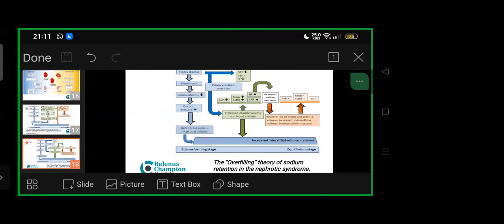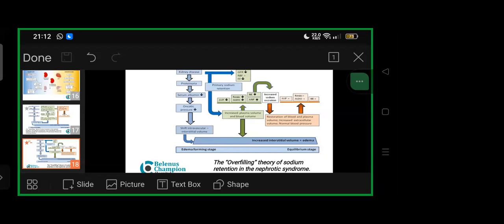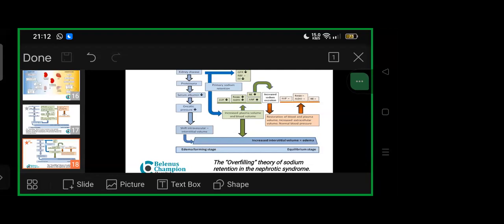The overfilling theory of sodium retention in nephrotic syndrome: kidney disease causes proteinuria, reduced serum albumin, reduced oncotic pressure, intravascular to interstitial shift. But kidney disease also reduces glomerular filtration rate and renal blood flow, reducing fractional filtration, causing primary sodium retention. This increases plasma and blood volume, leading to increased interstitial volume plus edema, reduced angiotensin vasopressin, reduced renin and aldosterone—suppressed RAS system—reduced norepinephrine, increased atrial natriuretic peptide. This causes increased sodium excretion, natriuresis, then restoration of blood and plasma volume, increased extracellular volume, normalizing blood pressure at equilibrium stage where all hormone levels equilibrate.